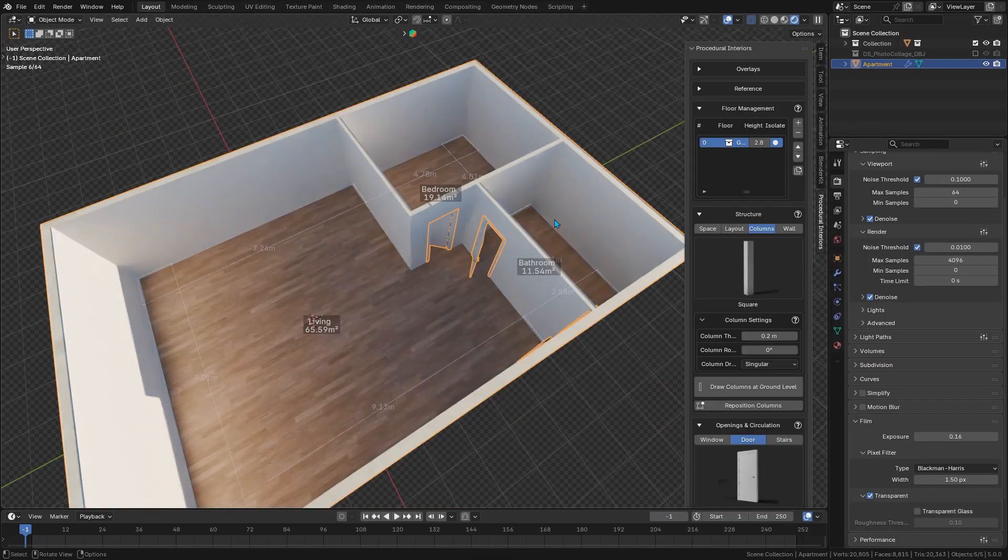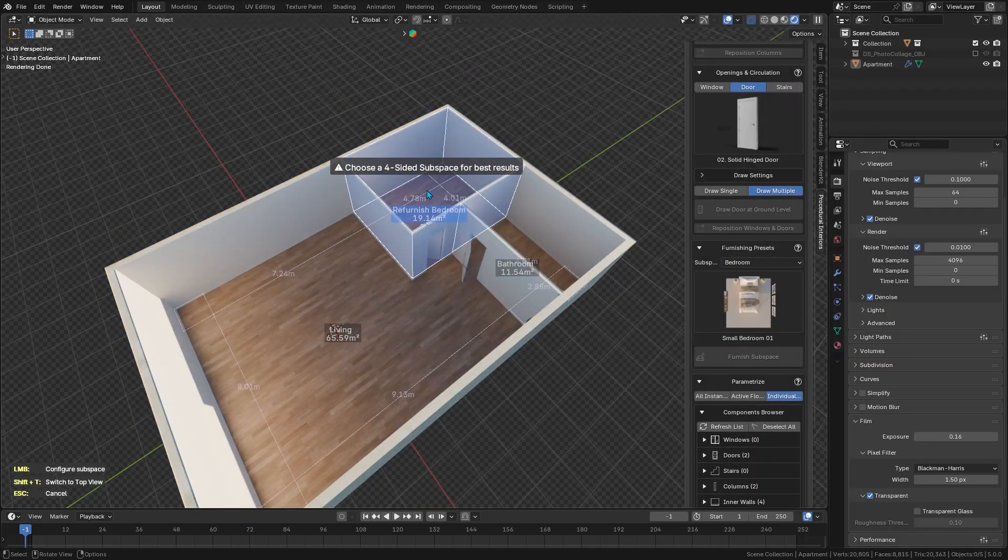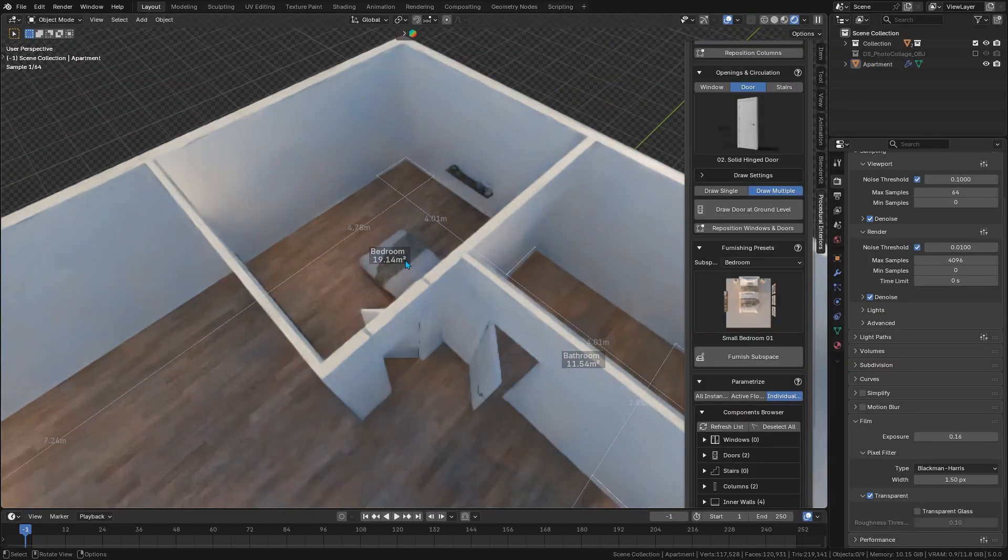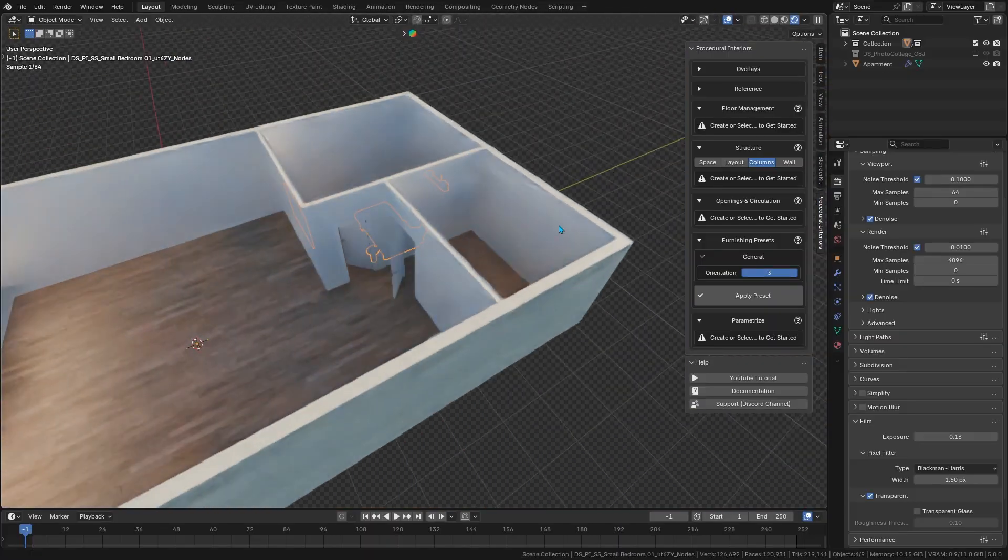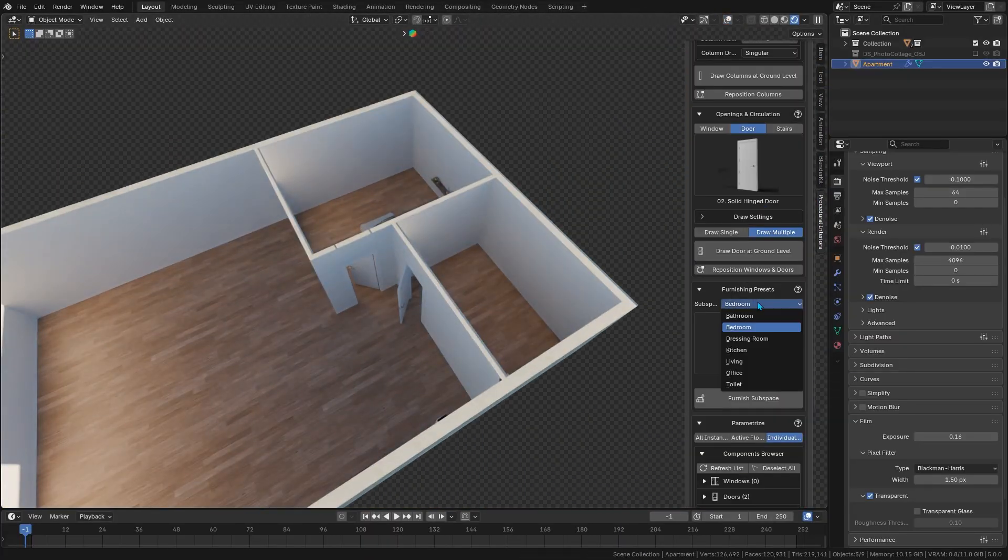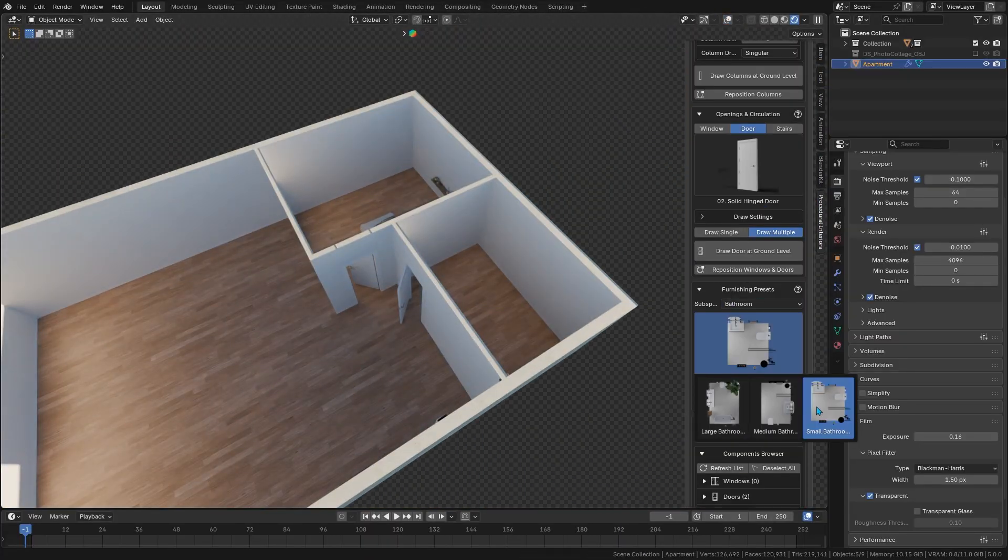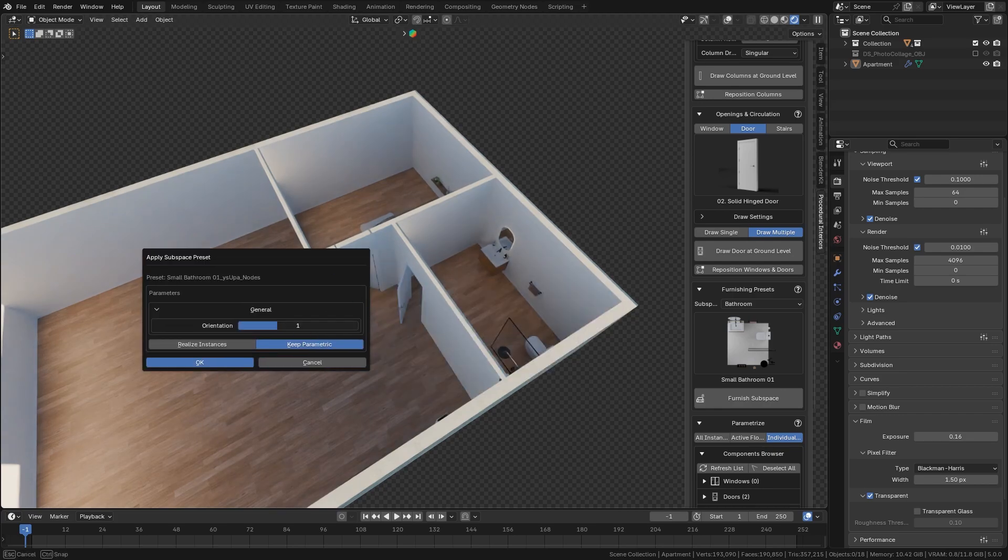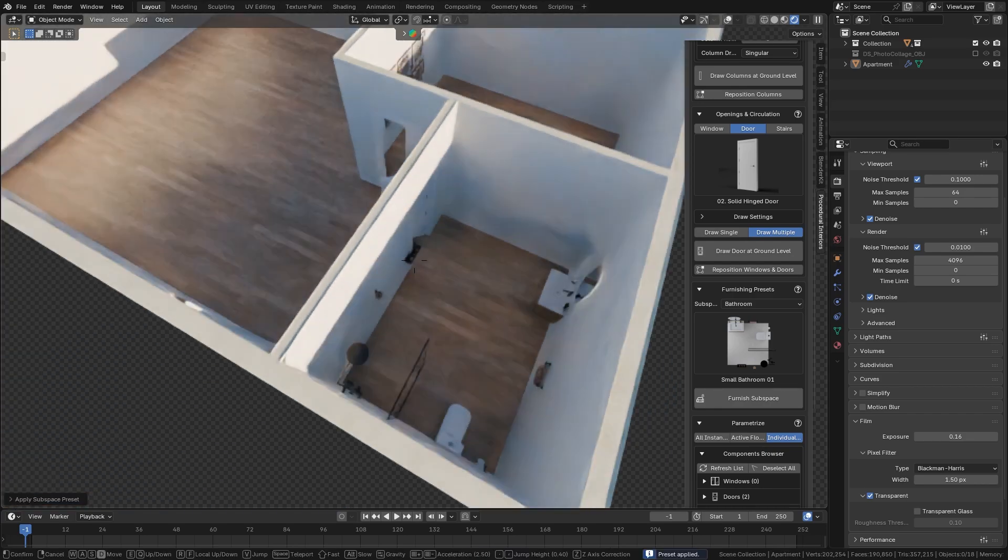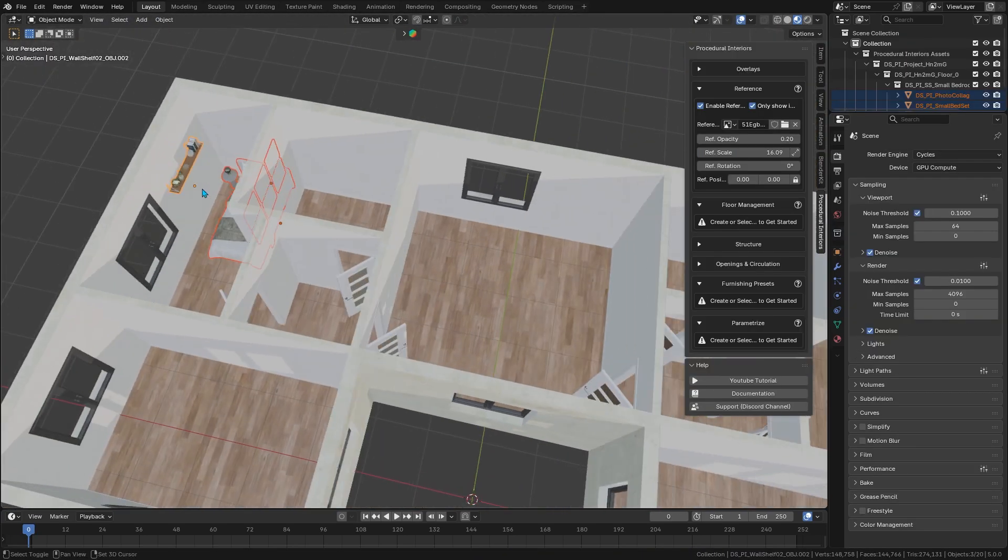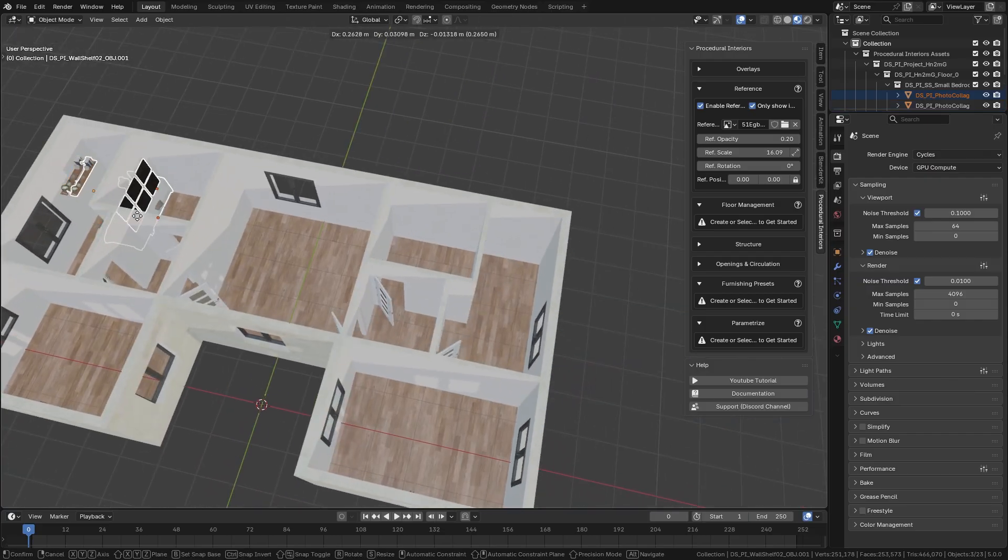For example, you could block out a bedroom, and on the fly it's furnished with a bed, nightstands, wardrobe, etc., all positioned logically, which is great. It's almost like magic. This can be a huge time saver, sparing you from doing everything manually and wasting your time.